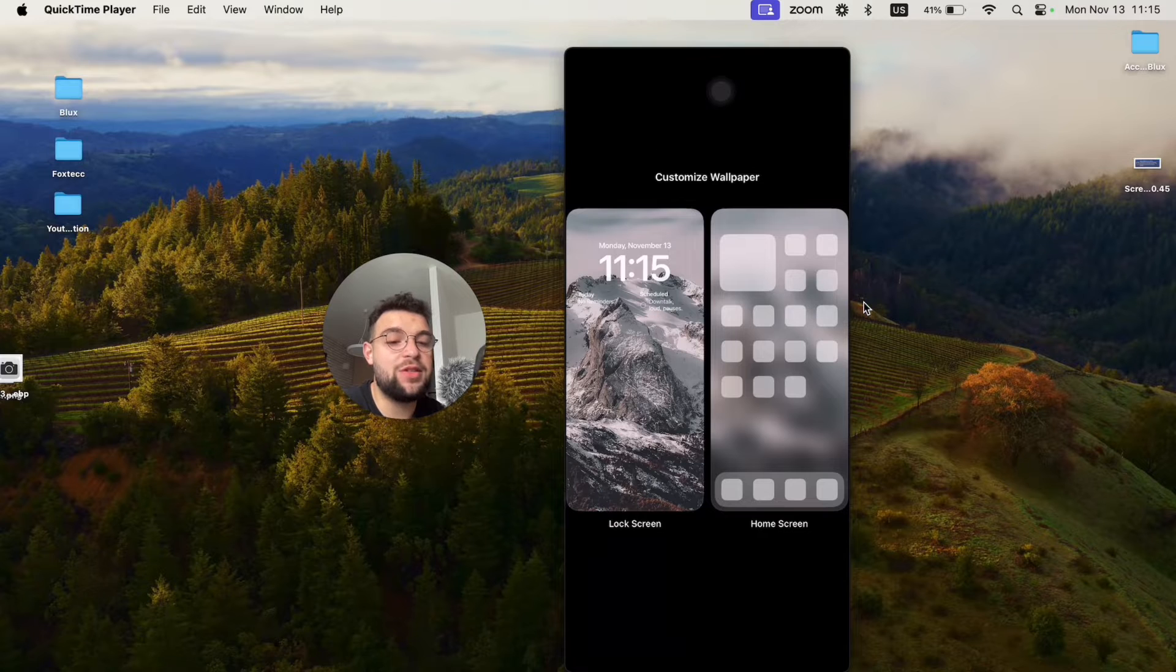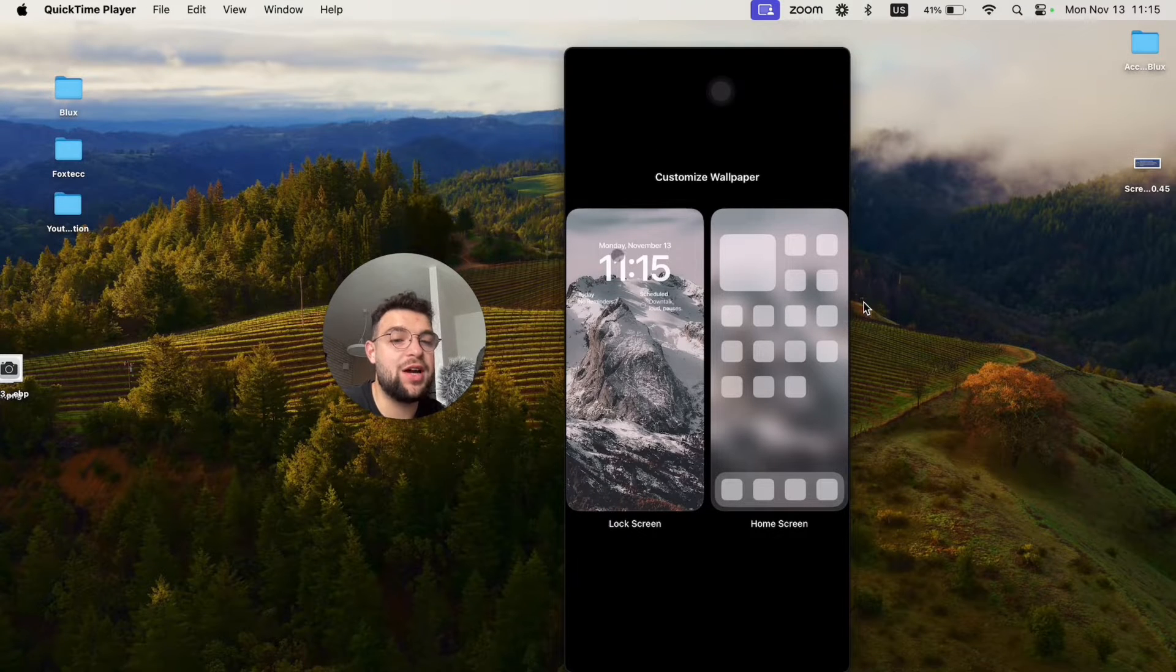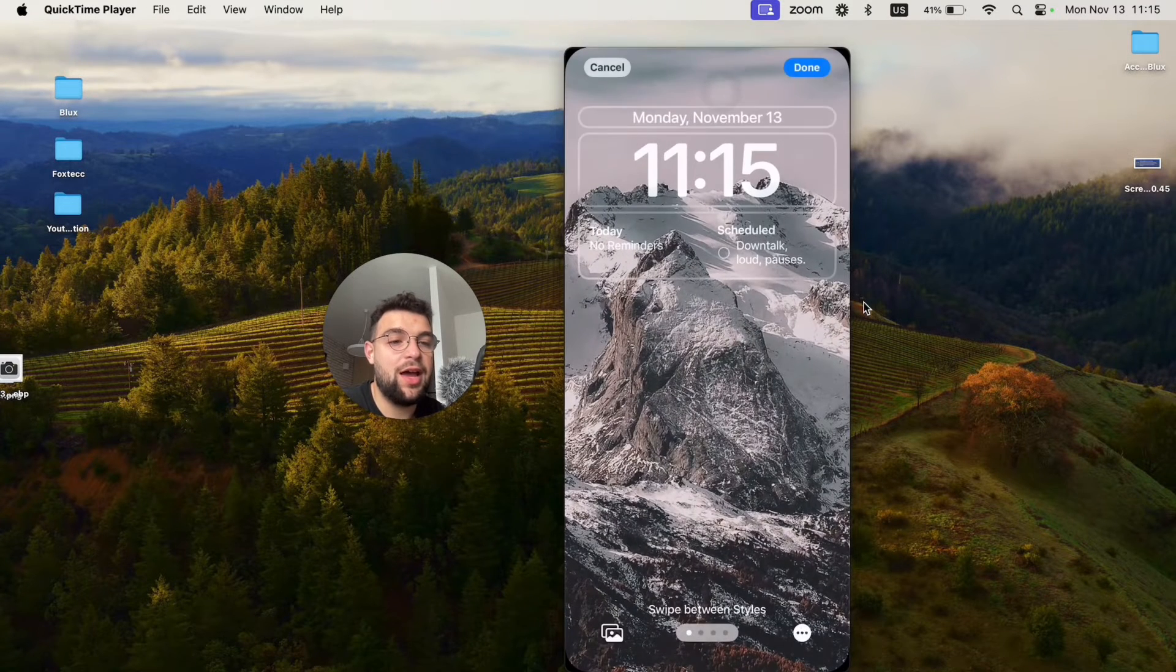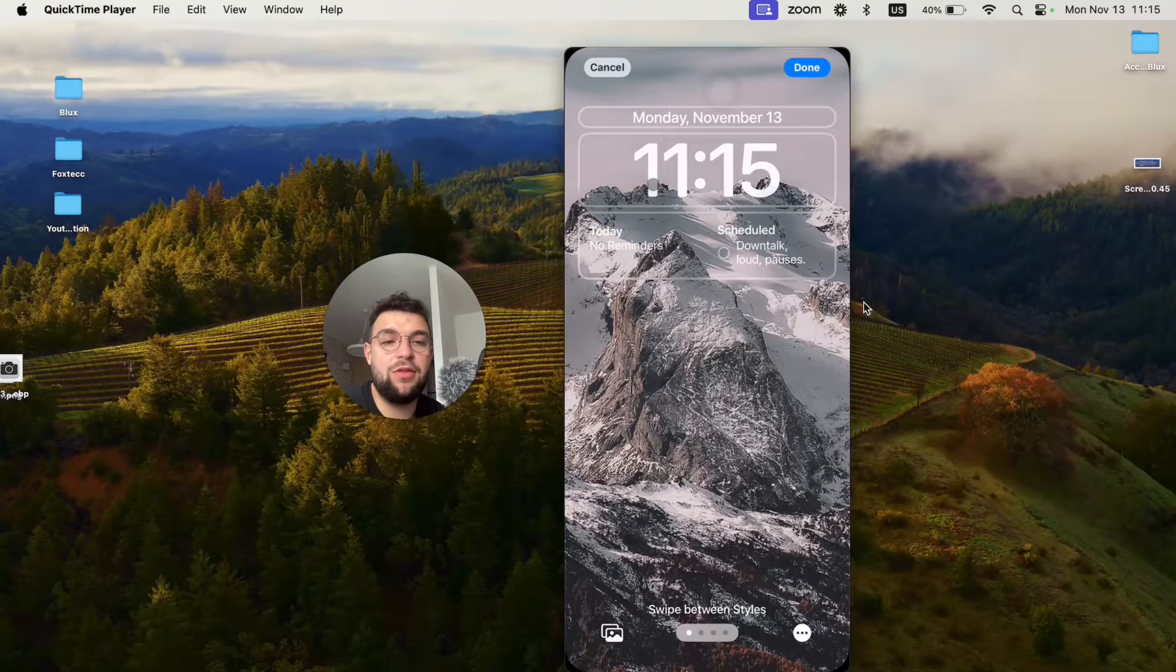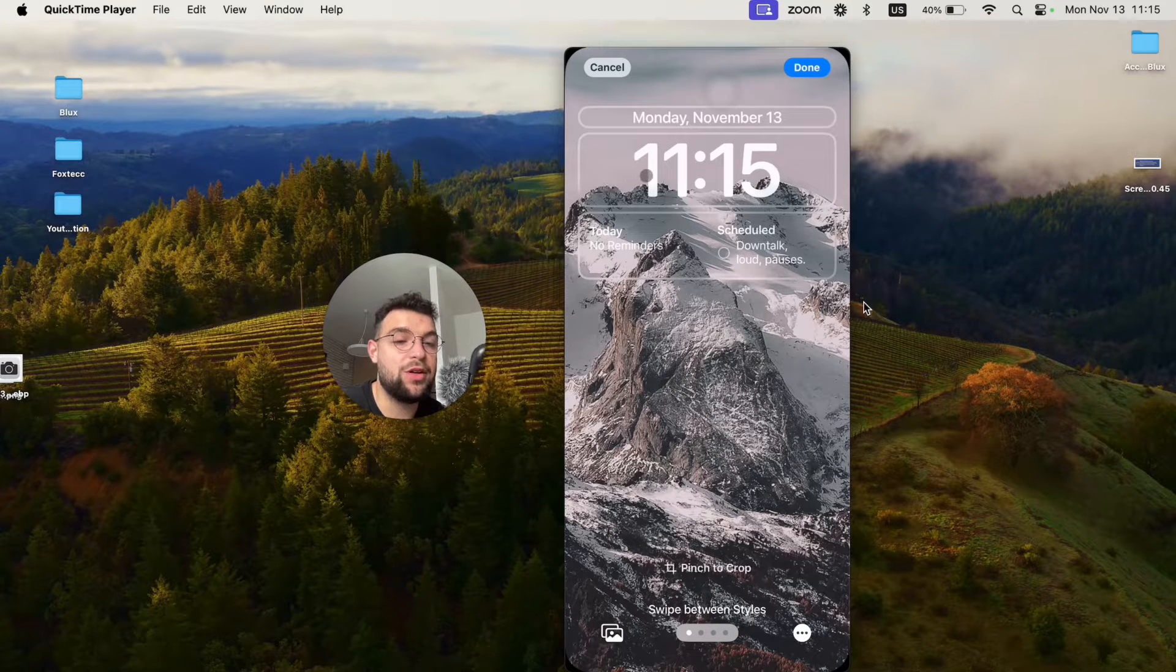Now, two options here, lock screen or home screen, so tap on the left one. And new things are just going to show up in here, so that's really important.